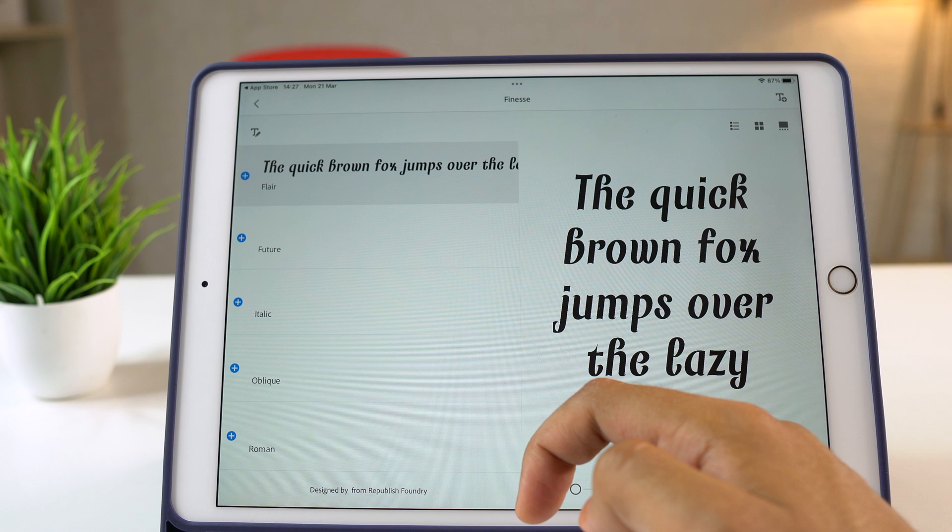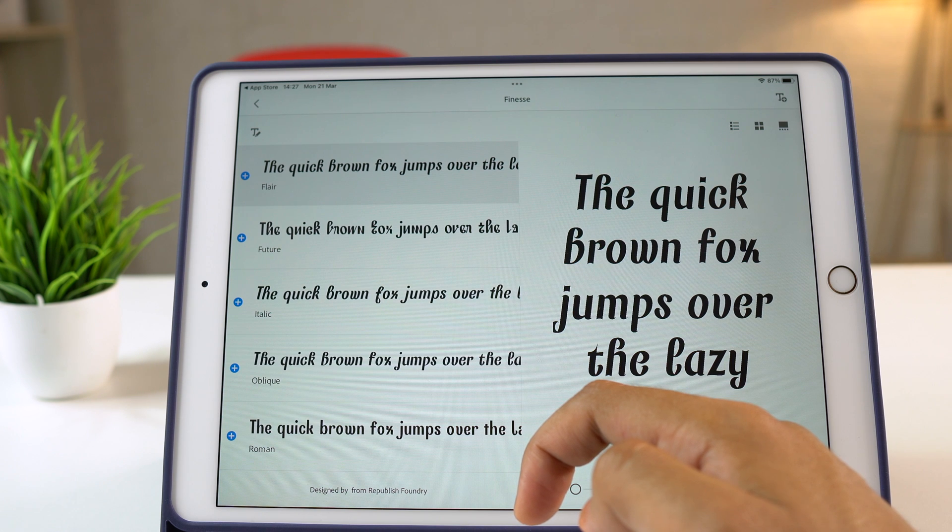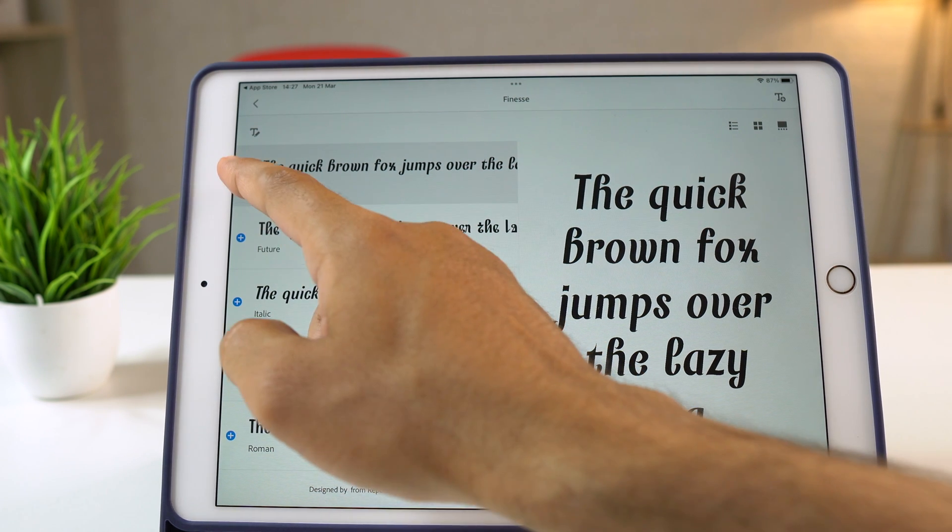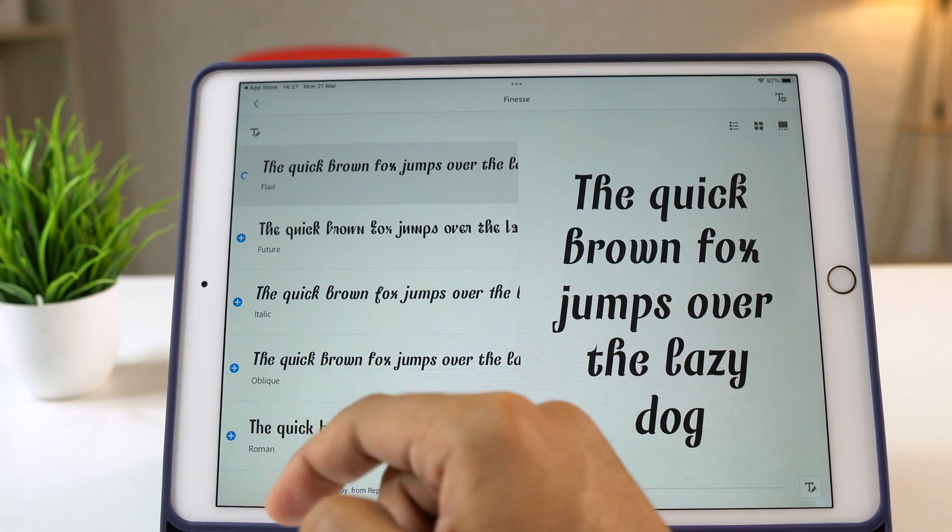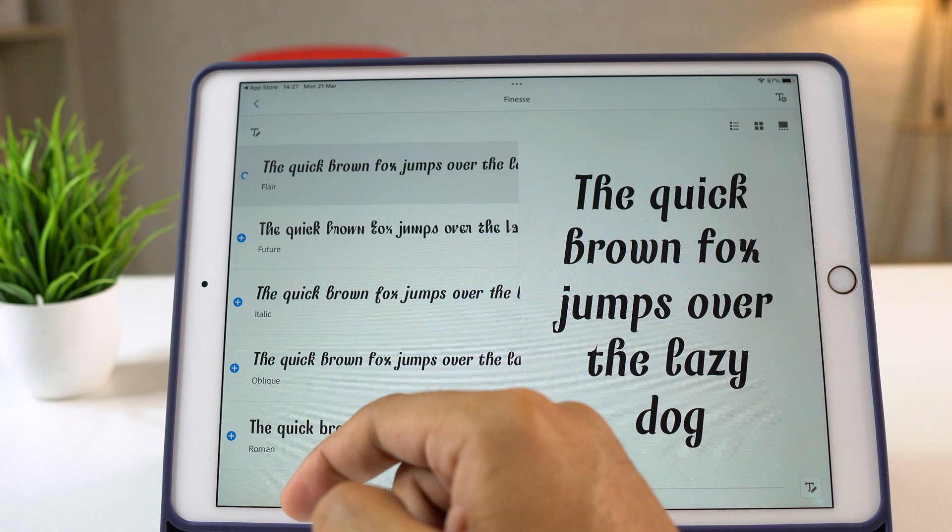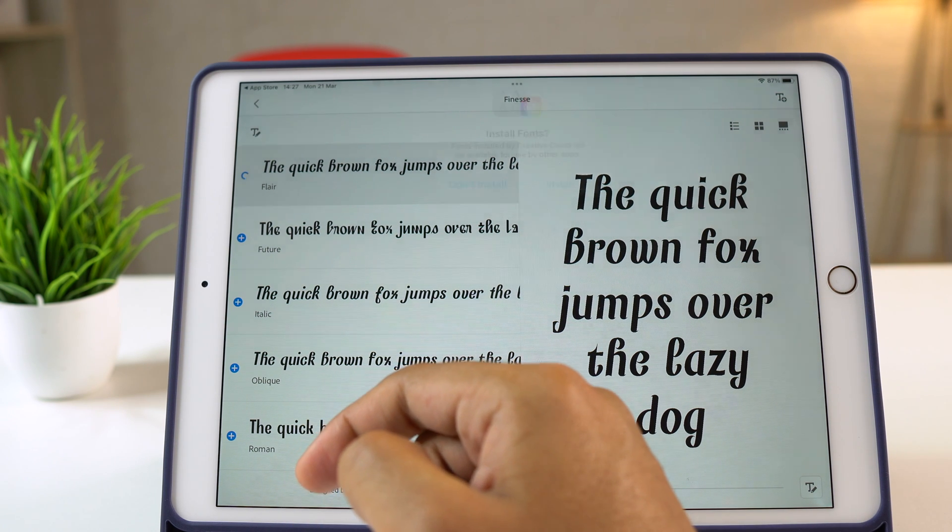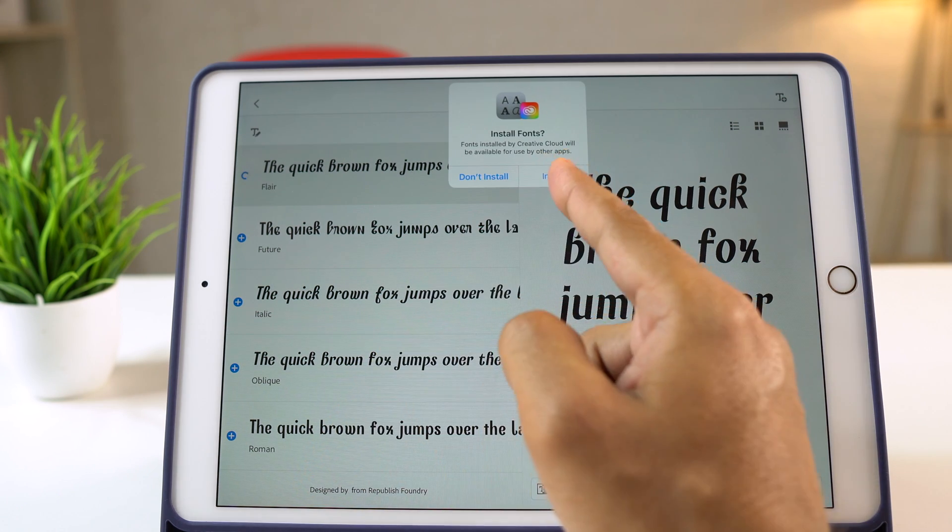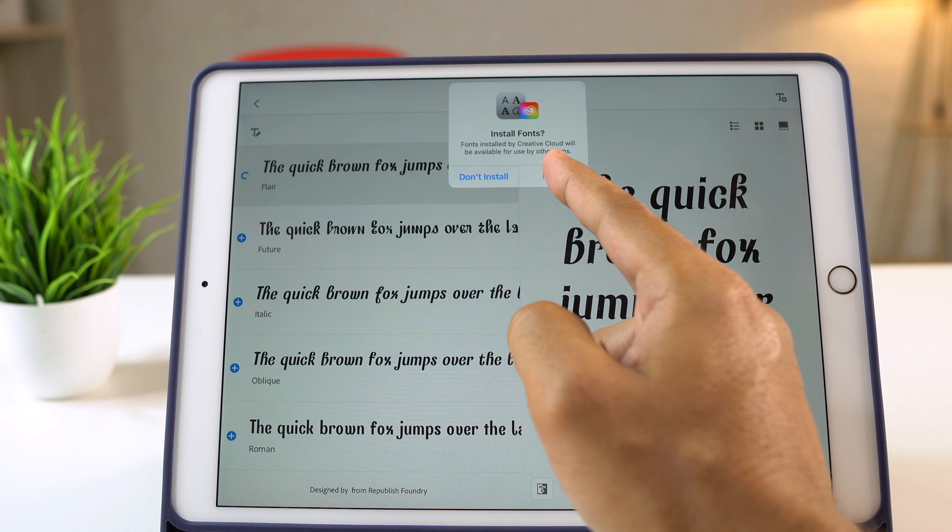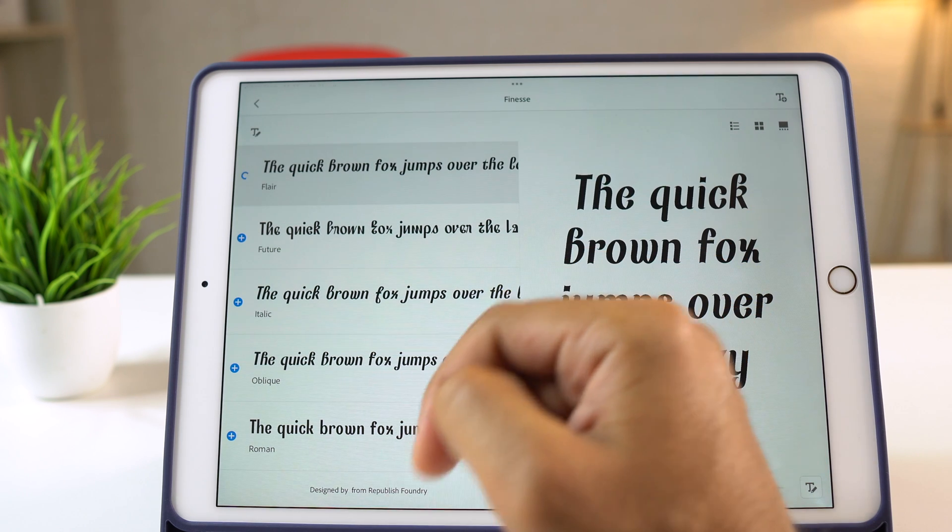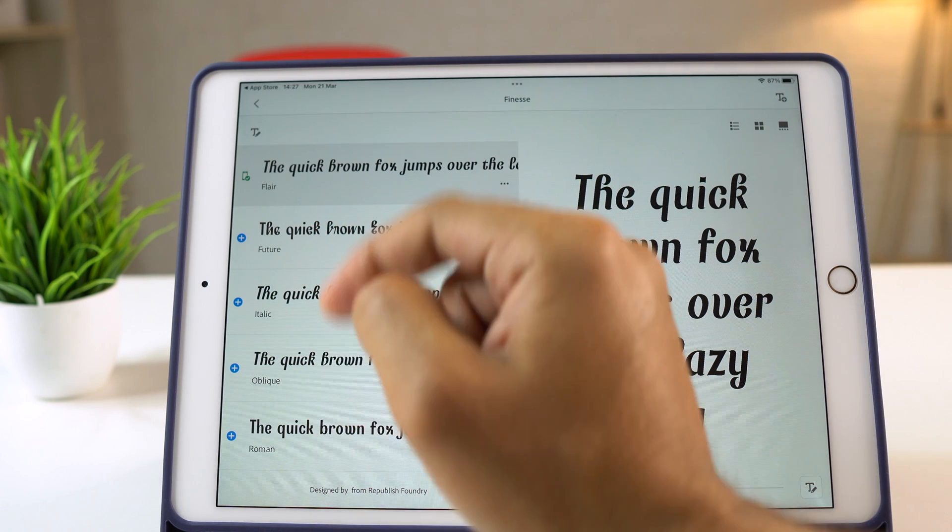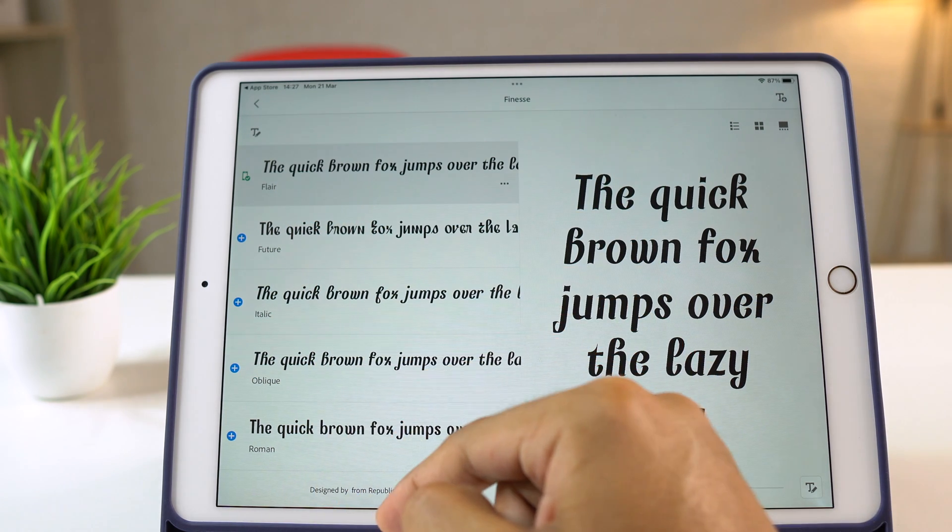So I'll tap on the install fonts option with this blue plus icon. This will start downloading the font into your iPad. Now confirm the installation process by tapping on install. Here we go to the green signal that says install.